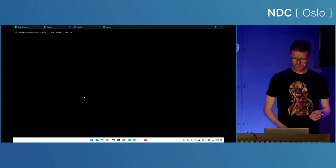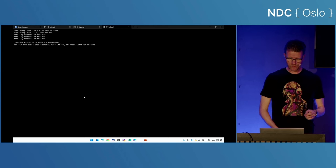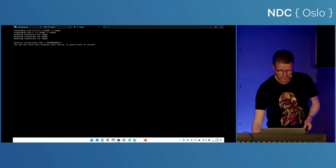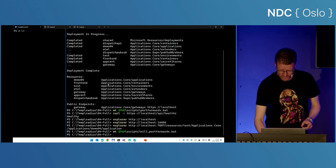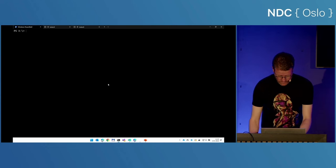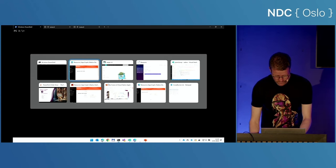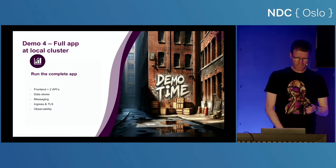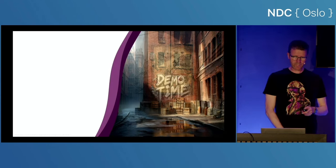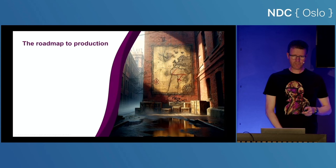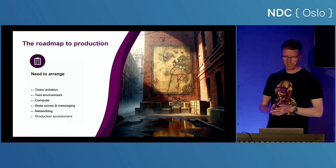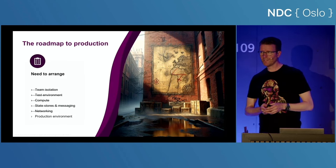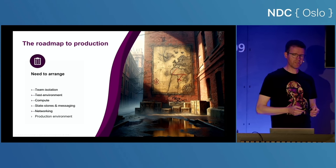Kill the port forwards, and that's also the end of the demo. Just one more item left on the roadmap — dealing with the production environment.